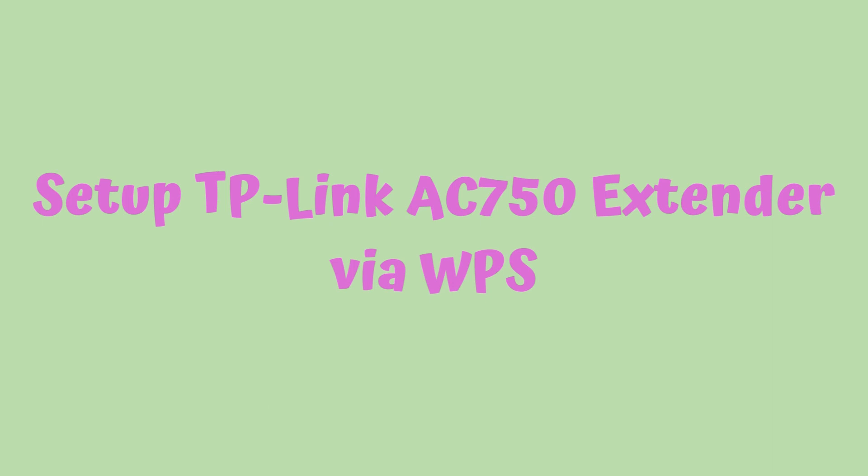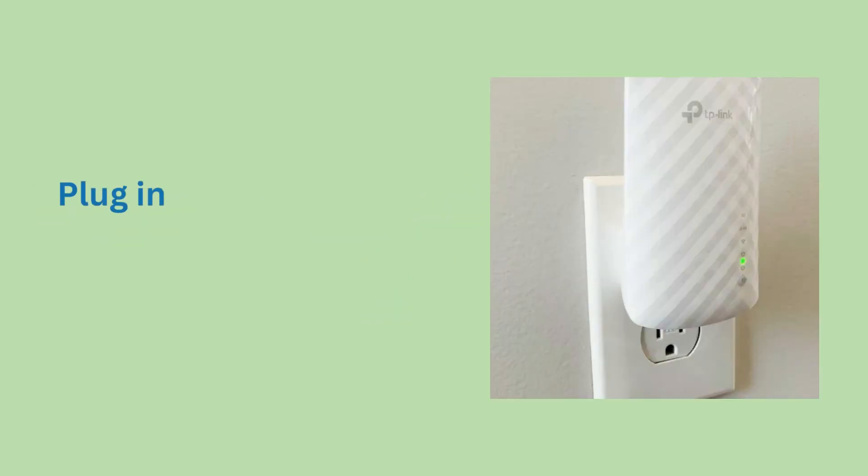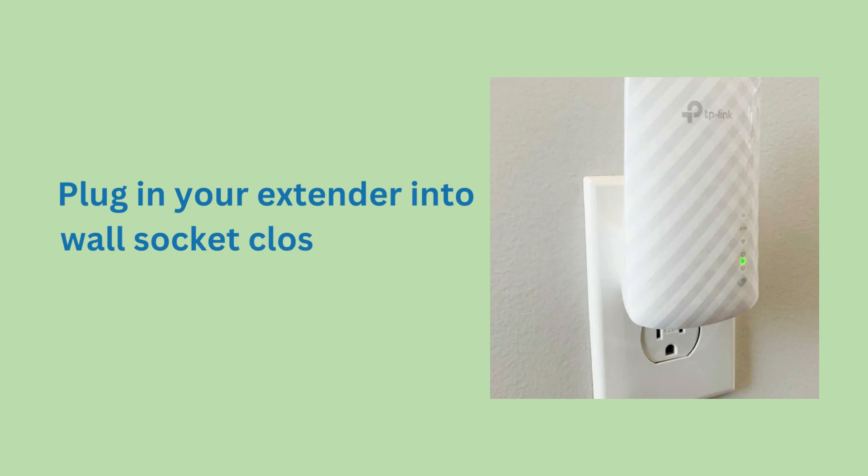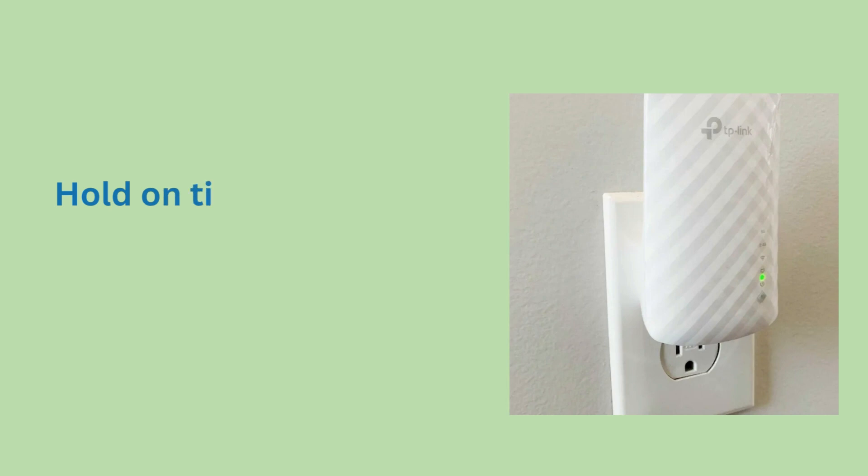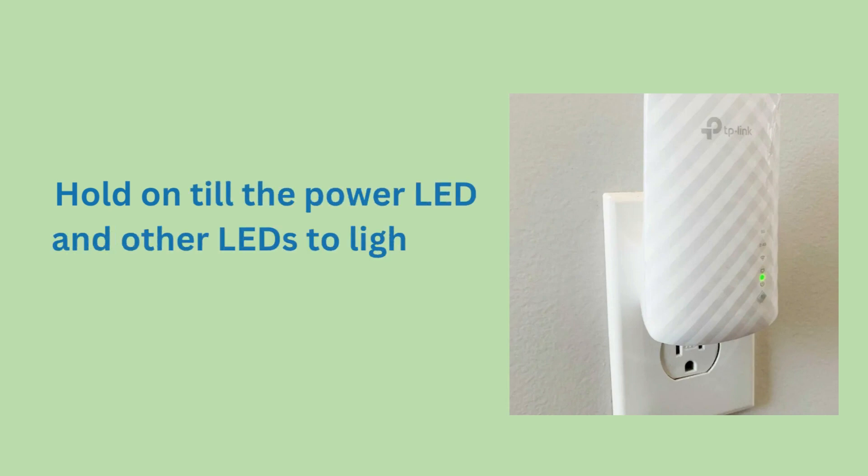To setup the TP-Link AC-750 Extender via WPS, plug in your extender into a wall socket close to your existing router. Wait until the power LED and other LEDs light up.